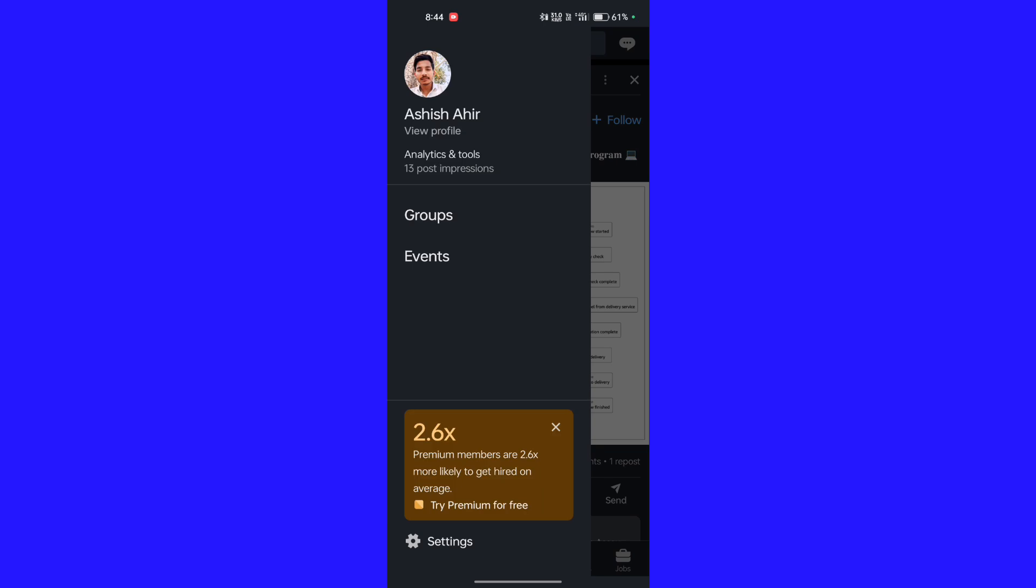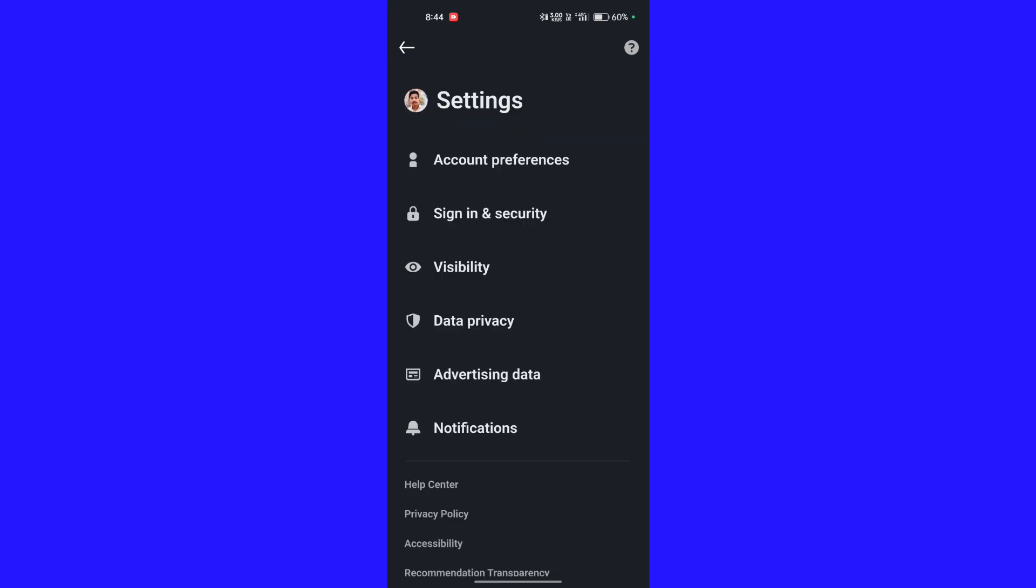And click on the settings. In the settings you can see the first option, account preferences. Click on it.